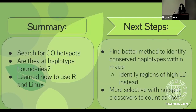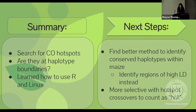To summarize this project: it was a search for crossover hotspots to answer whether they are at haplotype boundaries. With this project, I learned how to use R and Linux for the first time. Some next steps are to find a better method to identify conserved haplotypes within maize — such as identifying regions of high LD instead — and to be more selective with what we count as hotspot crossovers.